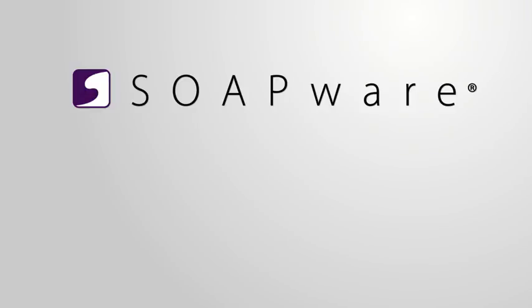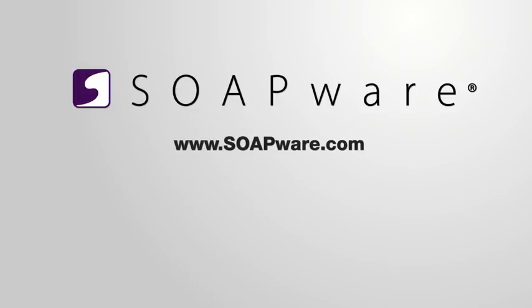If you have any questions or would like a personalized live demonstration, please feel free to contact us. At Soapware, we are dedicated to improving the quality of ambulatory care and the satisfaction of physicians and their patients.